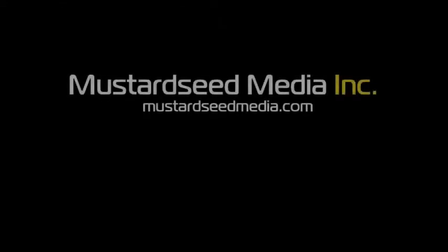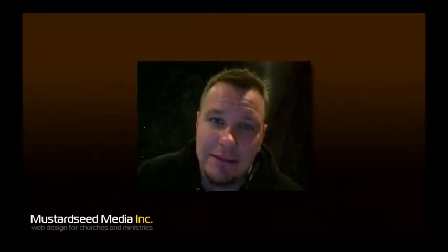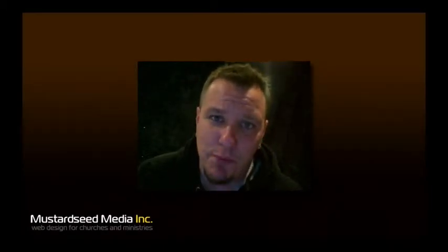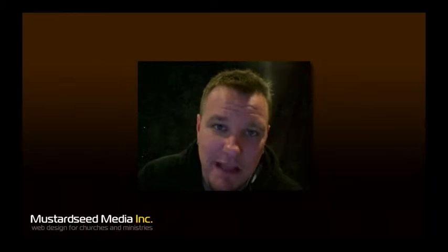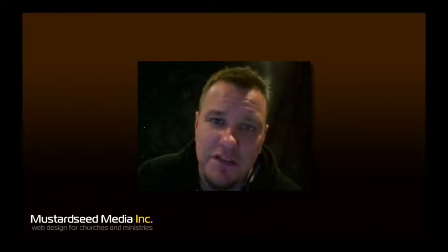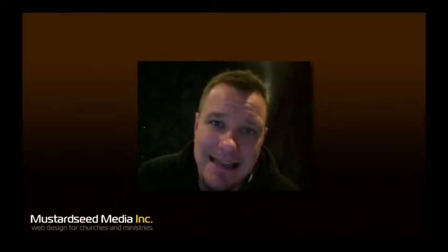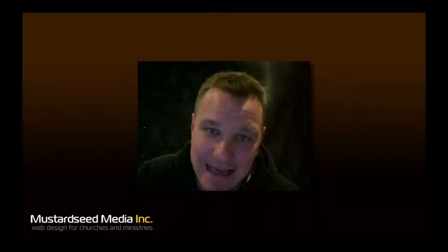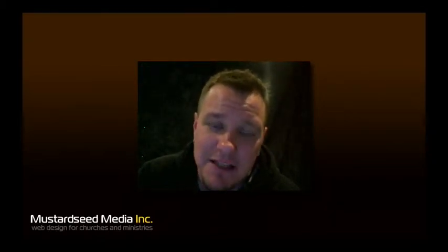Welcome to the Mustard Seed Media video podcast. My name is Bob and this is the podcast where we talk about HTML, CSS, Drupal, all kinds of webby sort of stuff. Welcome, especially if you haven't watched the podcast before. Go back to mustardseedmedia.com/podcast and you'll find previous episodes. You can also make comments and ask questions over there as well.